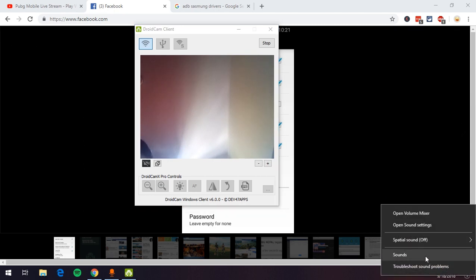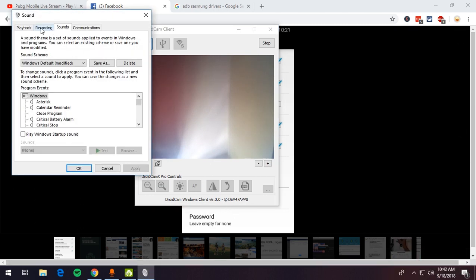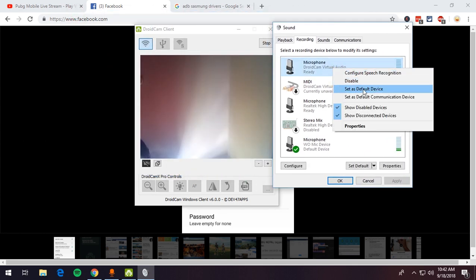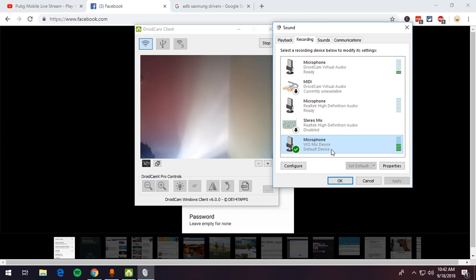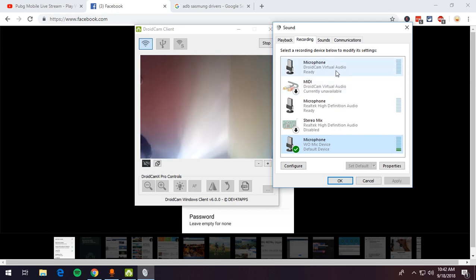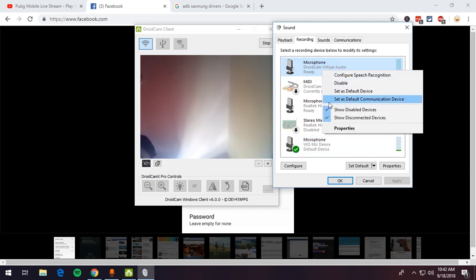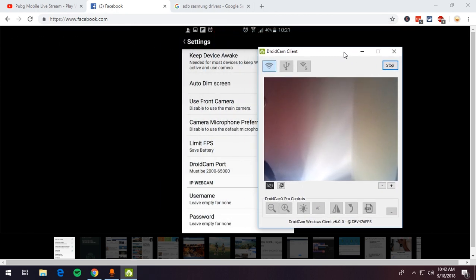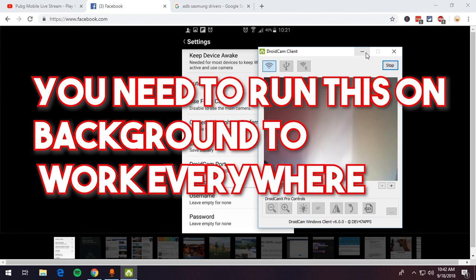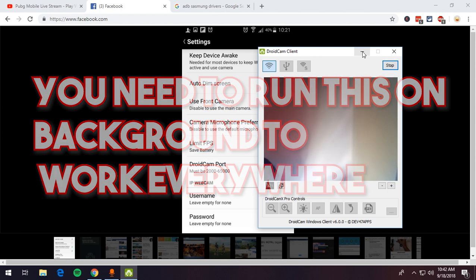Next, right-click on the sound icon, go to Sounds, go to the Recording tab, and set DroidCam as the default device. I currently have WO Mic set as default, as you can see. You can set DroidCam as default by yourself — just set it as default and press OK. You can use DroidCam for gaming, streaming, Skype calls, or as an IP webcam.